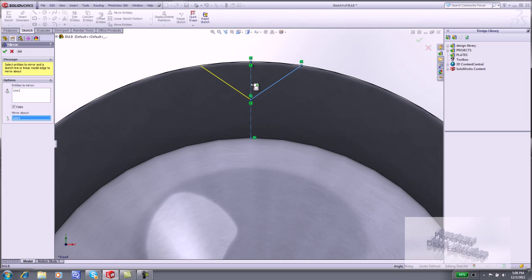You can also utilize Dynamic Mirror from the Sketch Tools toolbar. Click OK.